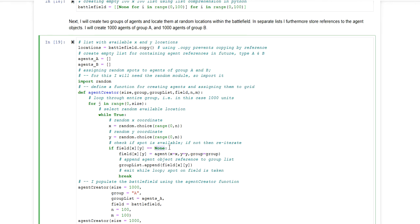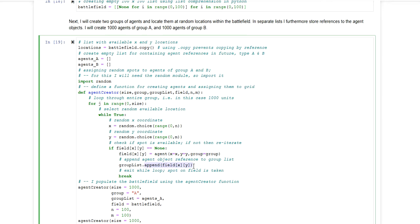If this is the case, it means that the next agent can be allocated within the cell. The agent will be created by using the constructor of the agent class. And the agent will be appended to the group list.